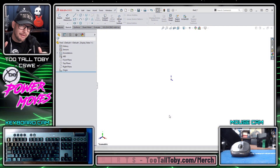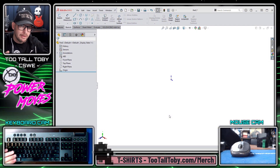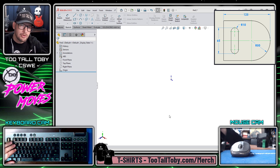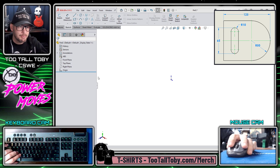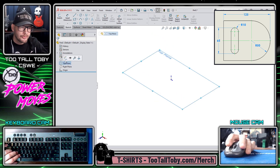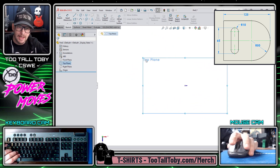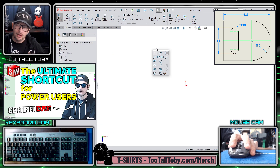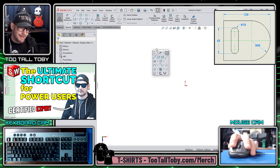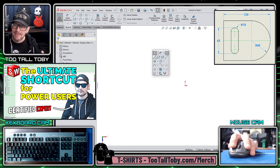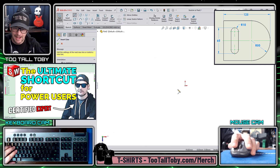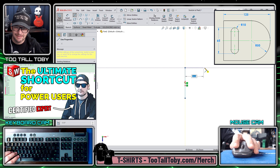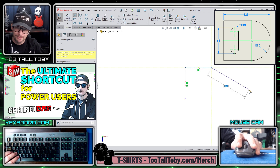Here I am in SOLIDWORKS and my goal is to create the sketch for this tombstone shaped part. I'll start out by going to the top plane and pressing the S key. If you haven't seen my video on the S key, be sure to check that out — it's one of my favorite shortcuts in SOLIDWORKS.